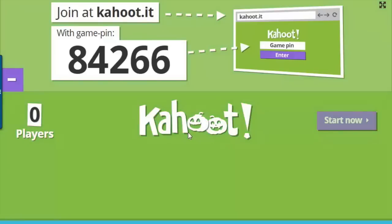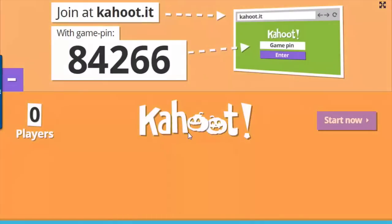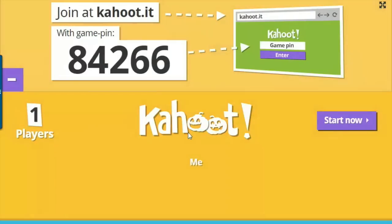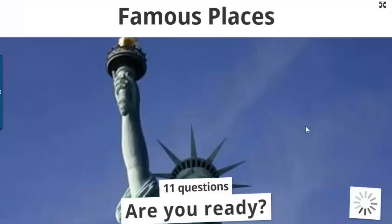I am going to do it on my phone and my iPad so that you can see more than one student at a time. I simply enter the game pin and then enter my name. Students' names will start appearing on your screen. Once you have all the students in, you click start now.